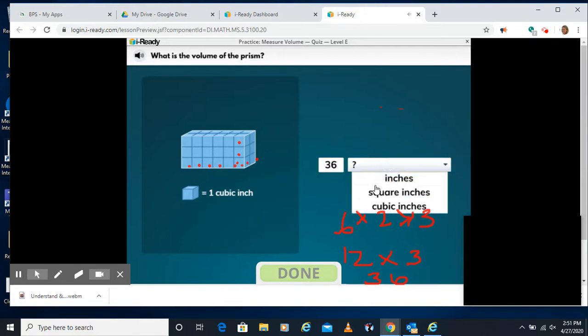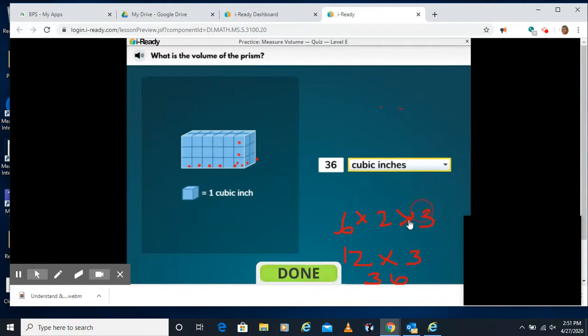And then we have to select inches, square inches, or cubic inches. In this case, we're multiplying three measurements. So those are going to be cubic inches.